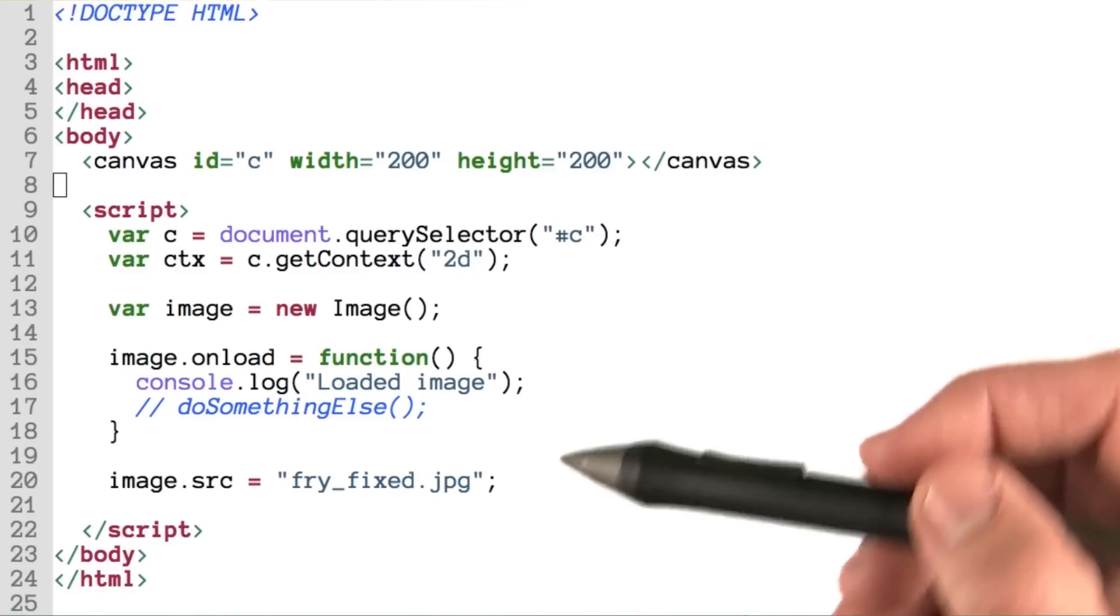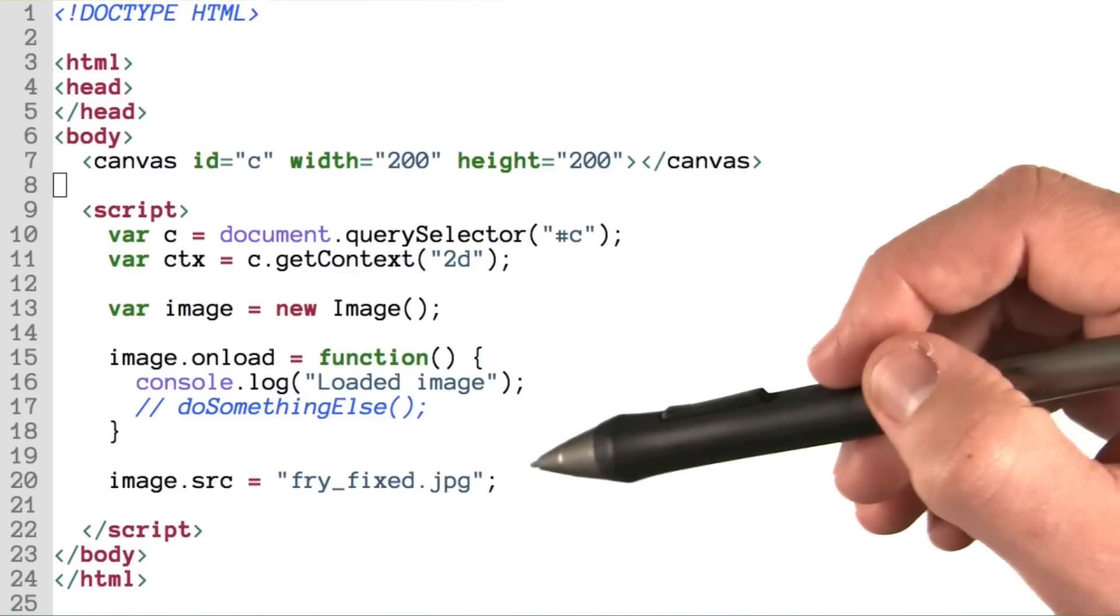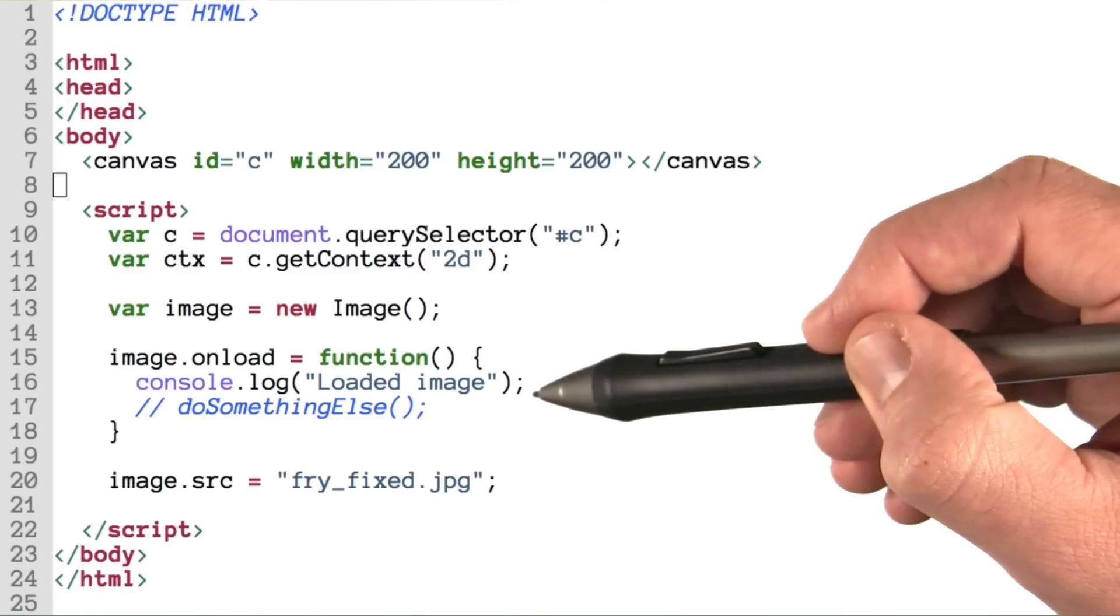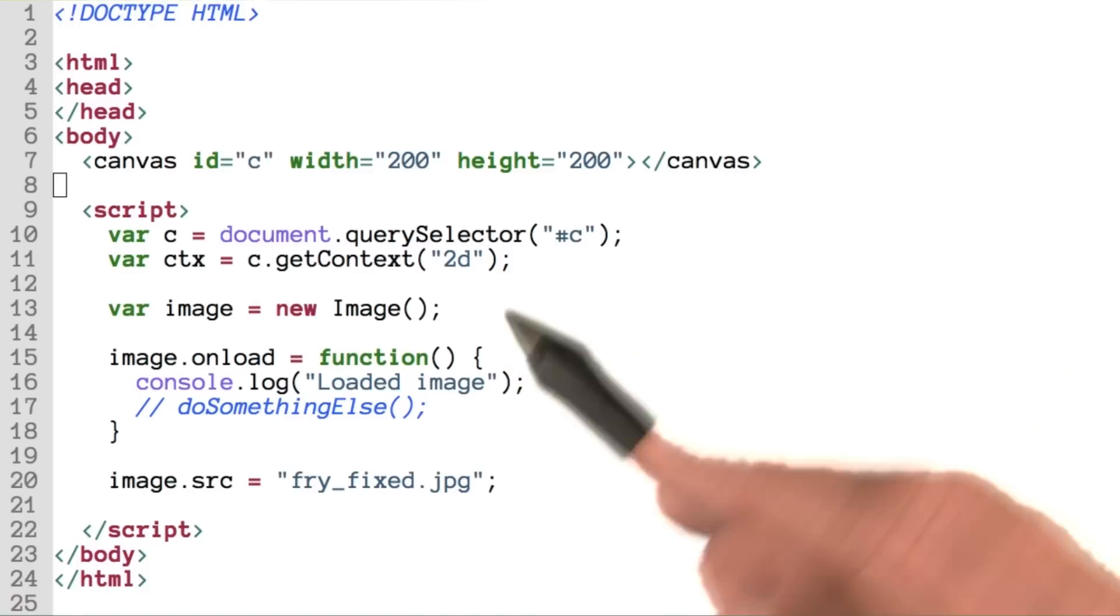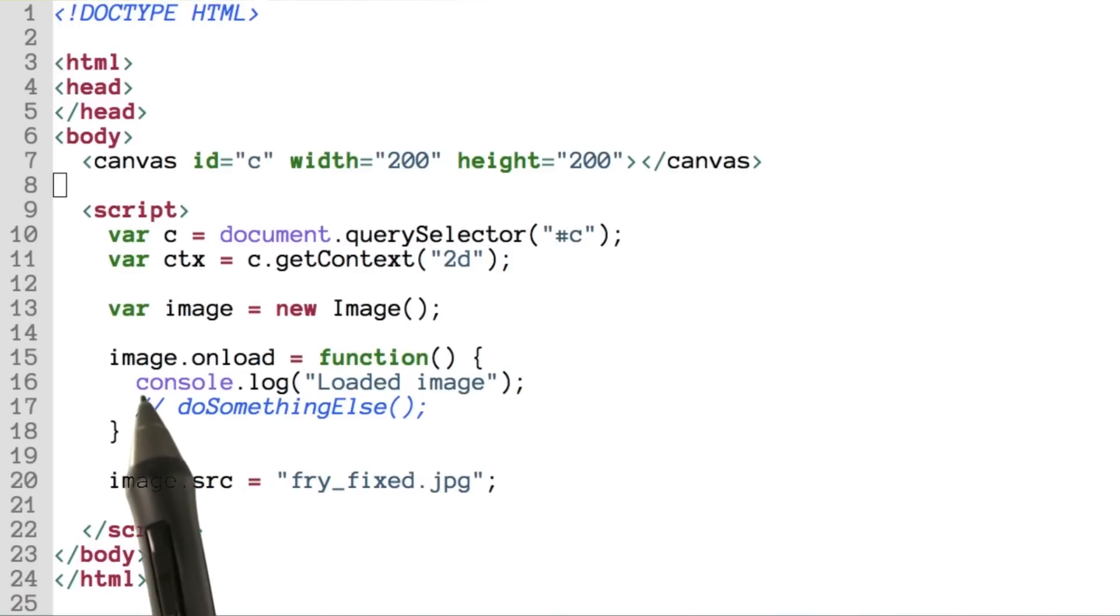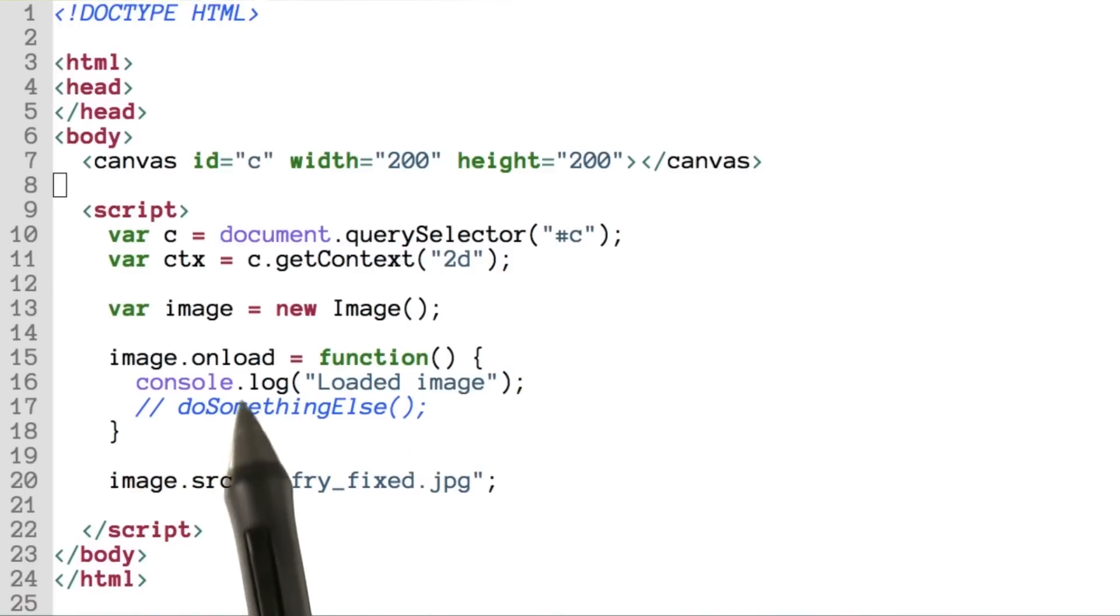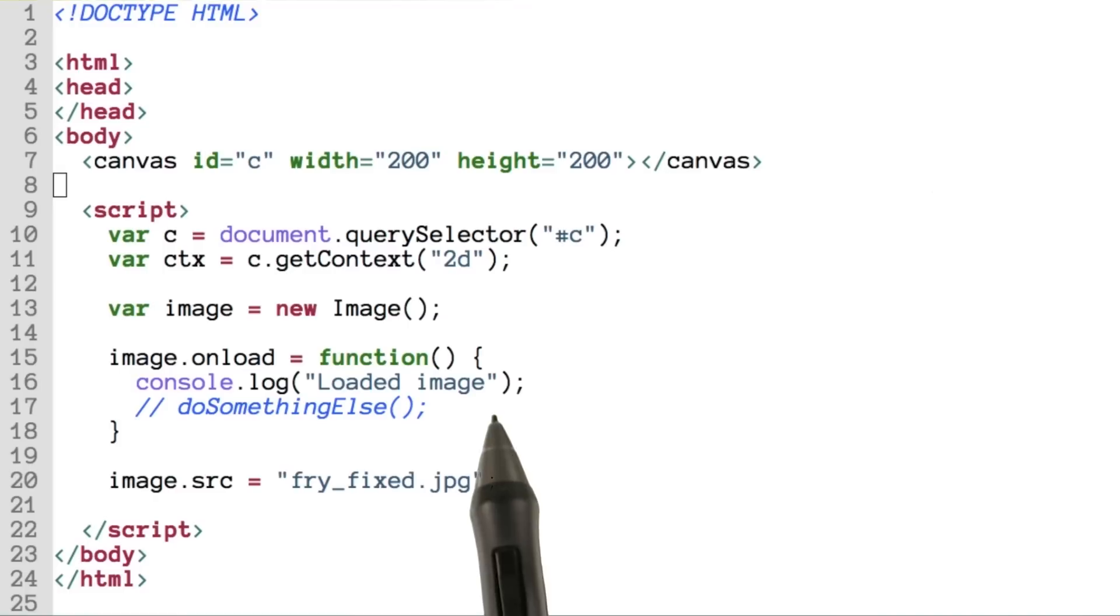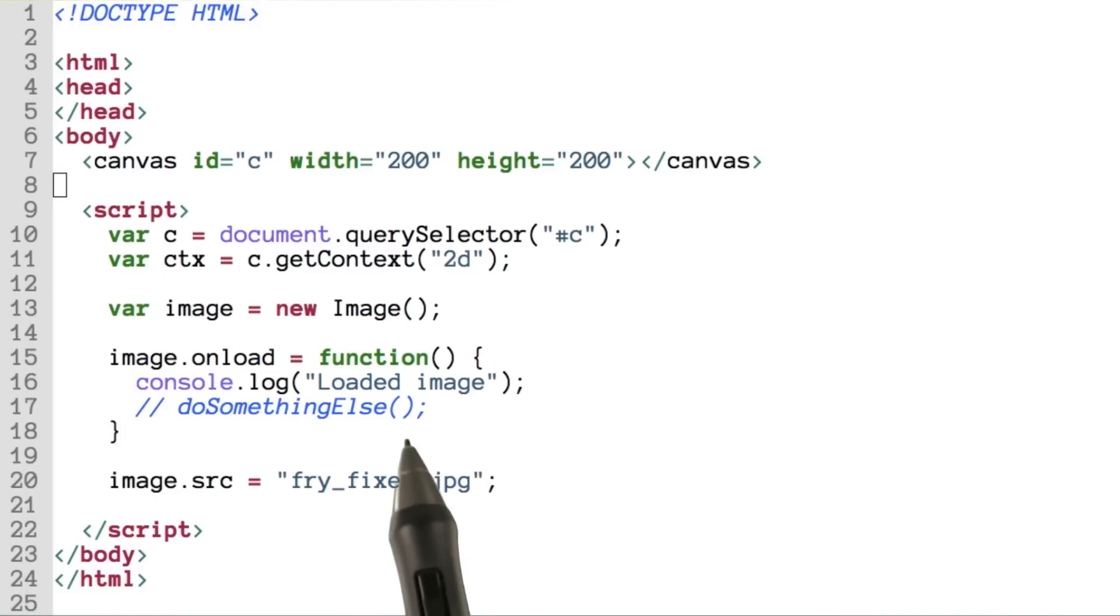Images in JavaScript get loaded asynchronously, which means we need to do work after it's loaded. So we'll set the onload function on the image object to what we've got here. In this case, we'll console.log 'loaded image', and then we'll do something else.